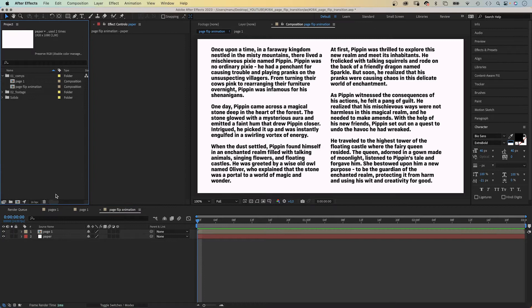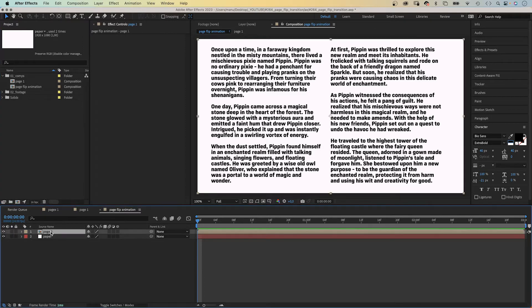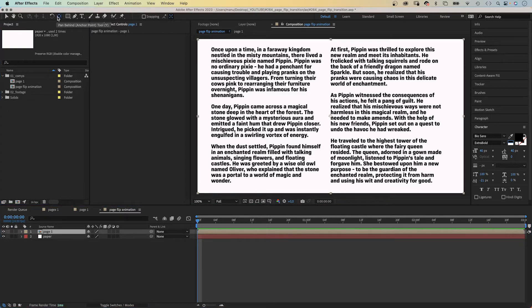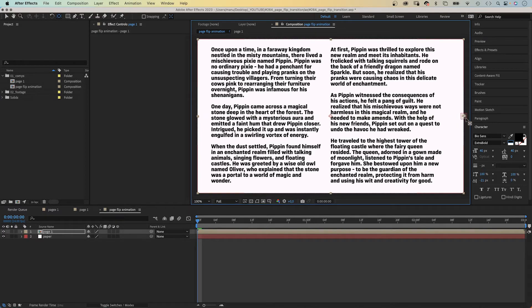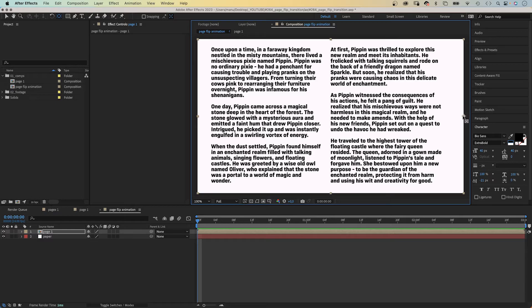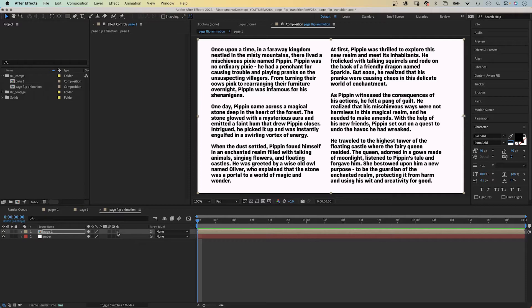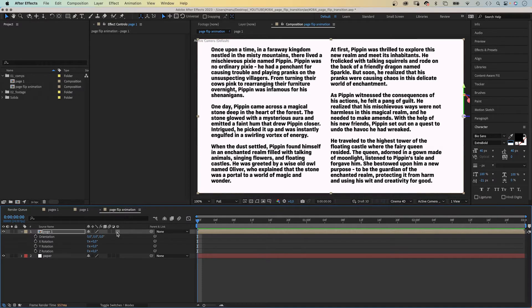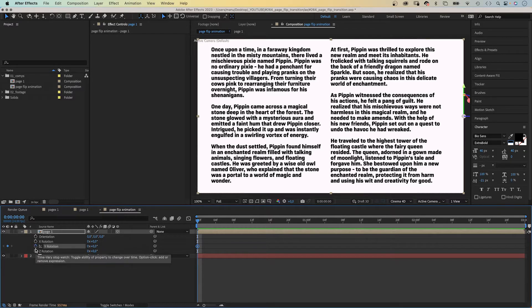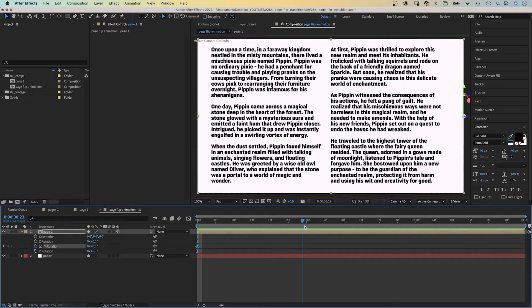Then let's animate the page. First of all, we choose the anchor point tool and move the anchor point to the center of the right edge. Hold command or control to let it snap into place. Then we turn it into a 3D layer. Let's open the rotation property, press R and animate the Y rotation. Zero at the beginning, we set a keyframe. Then we go to 1 second and set the rotation to minus 70 degrees.